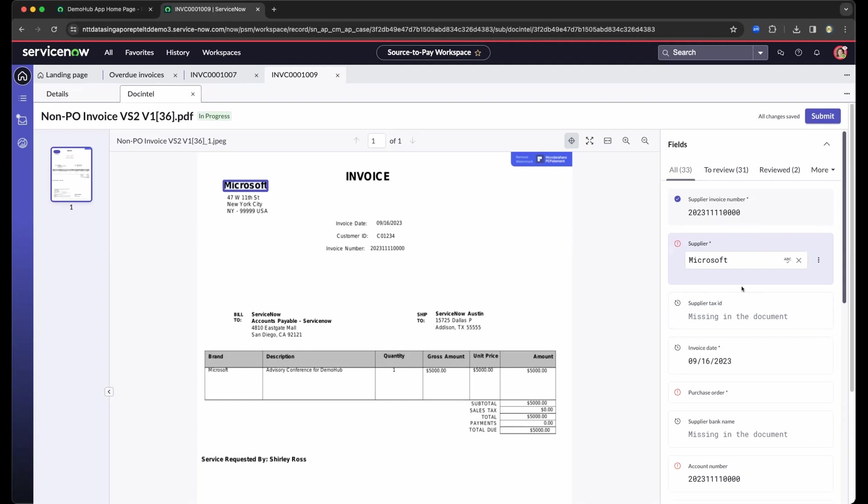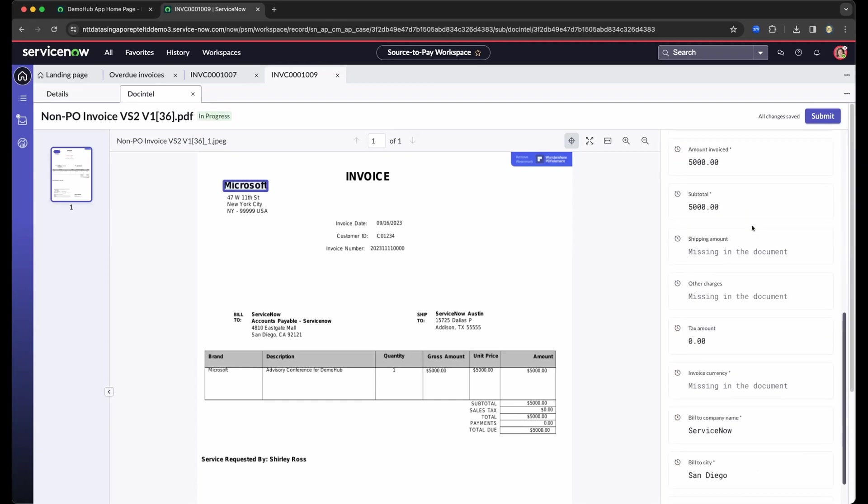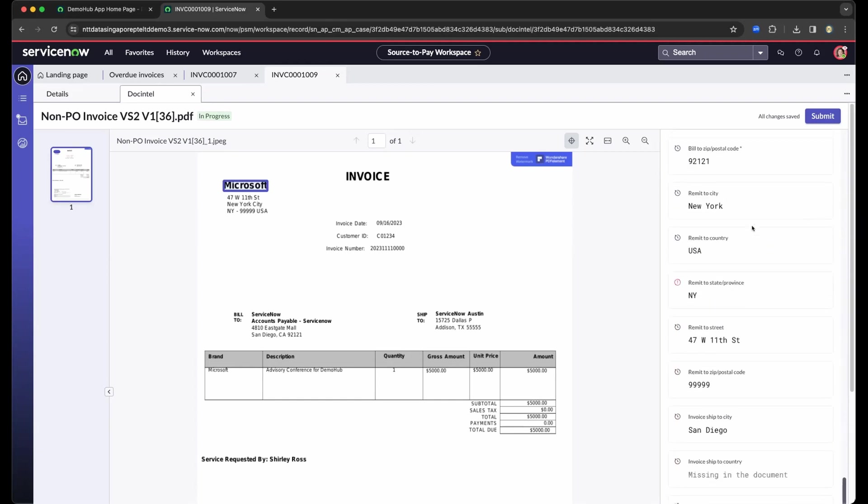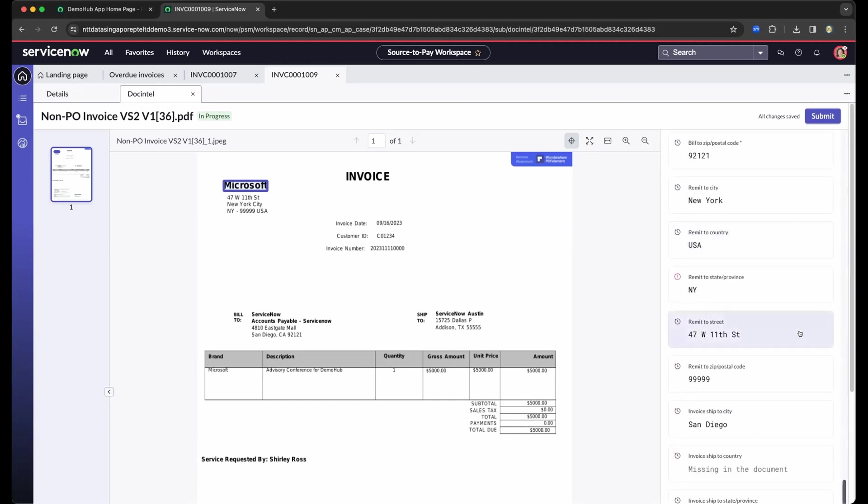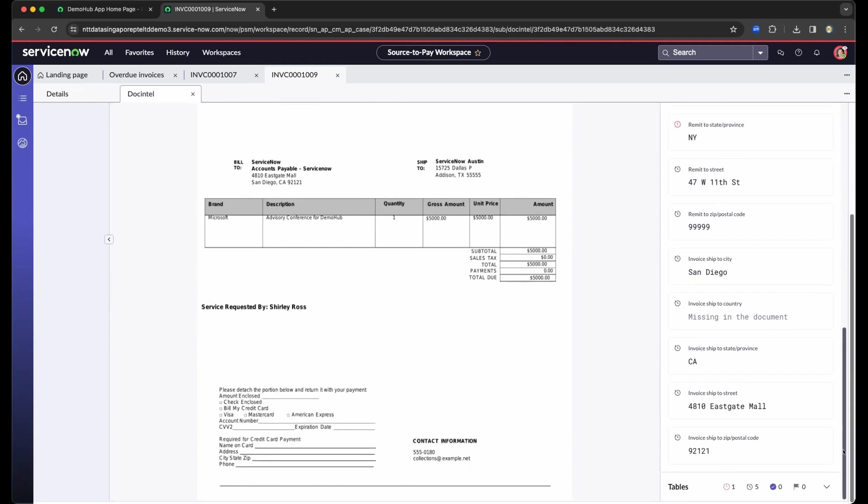And on top of that, it provides you what needs to be reviewed. So you will not miss out on the information that needs to be populated. And as we scroll down, you see in the middle, there's a table. So it also detects the table.